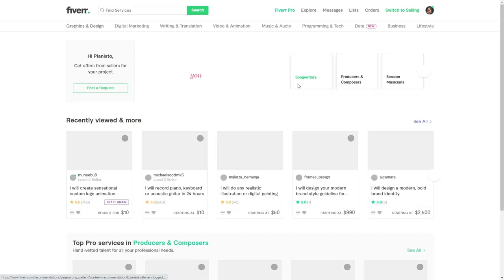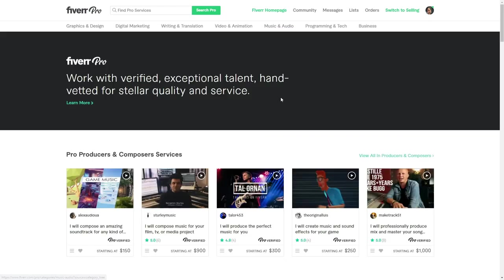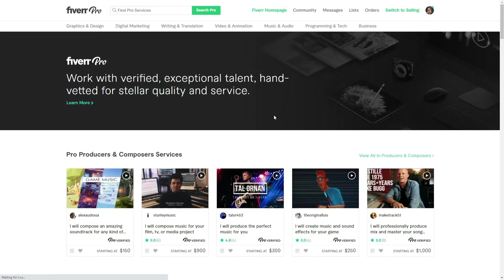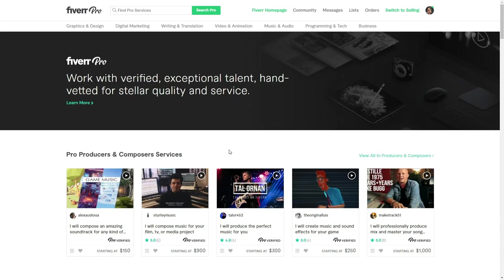You can also buy services from people. And there's a service called Fiverr Pro that lets you choose from the top designers or musicians or top users on the website and contact them and buy.